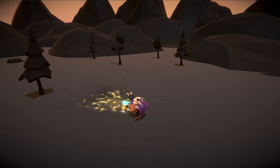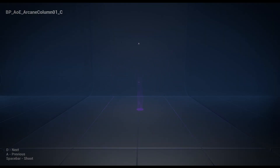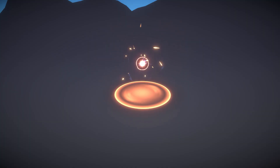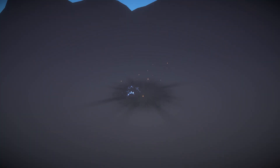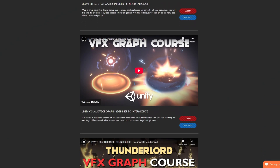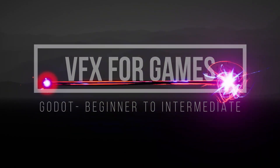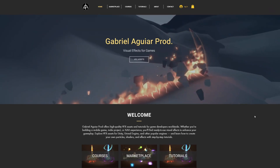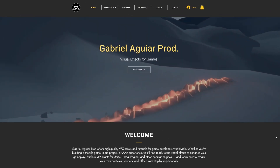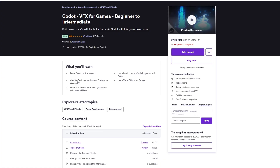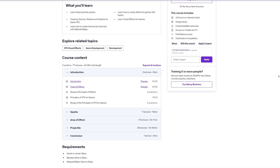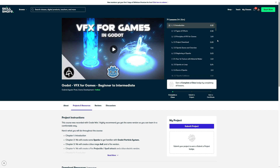I previously did a couple of courses for Unity and Unreal Engine, and I intend to do more for each engine, but I never did one for Godot. I really wanted to create a course focused on visual effects for Godot at a beginner level. It's now available on my website for the first time, and also on Udemy and on Skillshare.